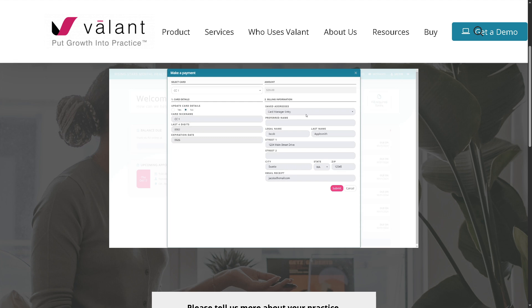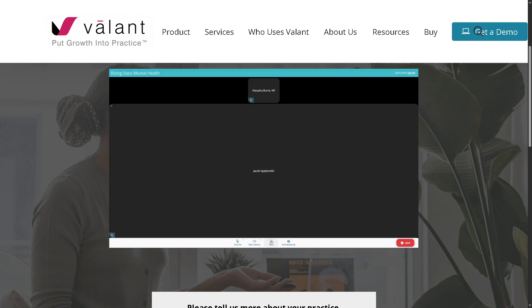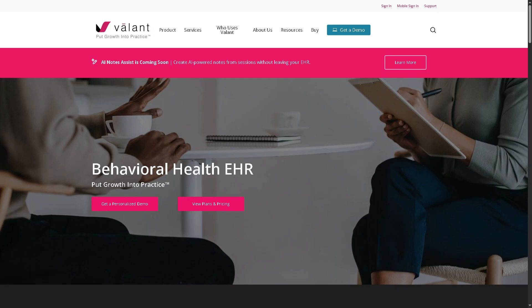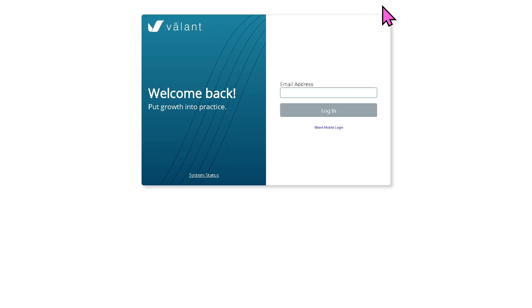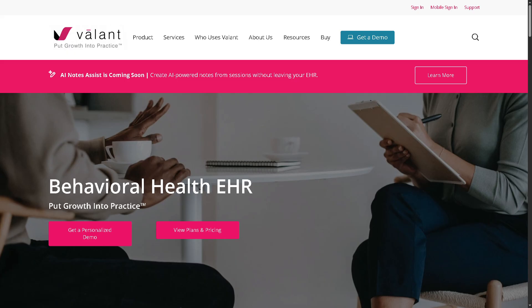So let's begin. The first thing you need to do is visit the official website of Valant. On the top corner you have the option to log in using your credentials. If you don't have an account in Valant, this is going to be the perfect opportunity for you to create one. Just go back to the main home page and there's going to be an option for 'Get a Demo.'